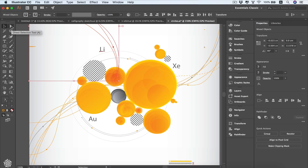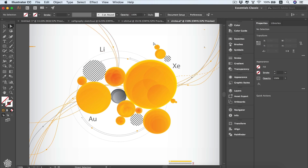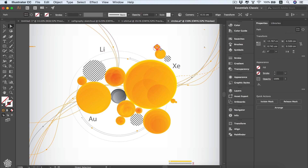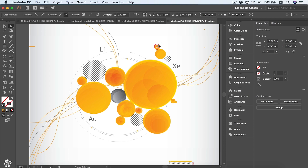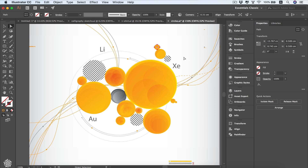Then we've got our Direct Selection tool, which will allow us to select the anchor points of any design elements. For instance, we've got this circle, and once we select it we're going to be seeing its anchor points. We can also control each of these anchor points separately by selecting that anchor point and dragging it anywhere around.